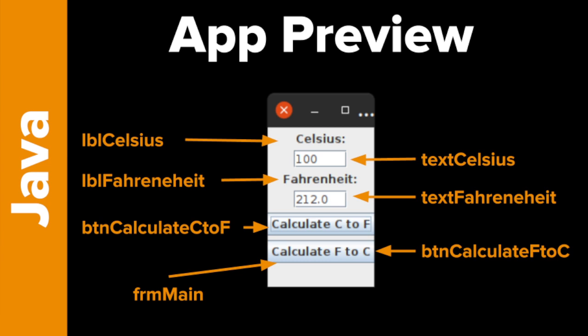We're going to be creating a very simple app where we convert Celsius to Fahrenheit. You can see here we've got some labels — one that says Celsius and one that says Fahrenheit. We've got a text box where we're going to put our Celsius value, a text box for Fahrenheit, and a couple of buttons: one for calculating Celsius to Fahrenheit and one for calculating Fahrenheit to Celsius. All of these elements are inside something called a frame, which I've called frmMain.